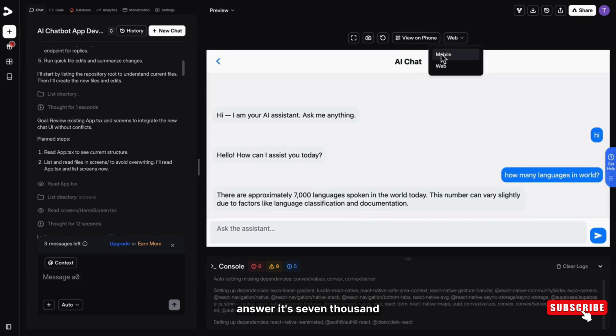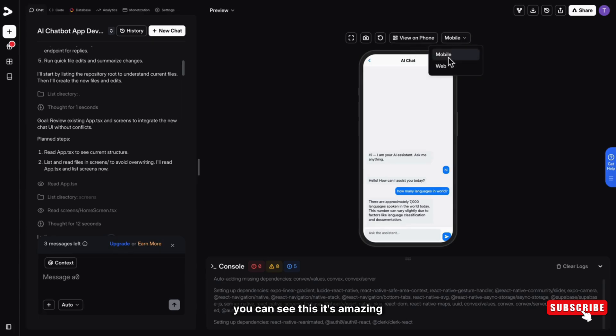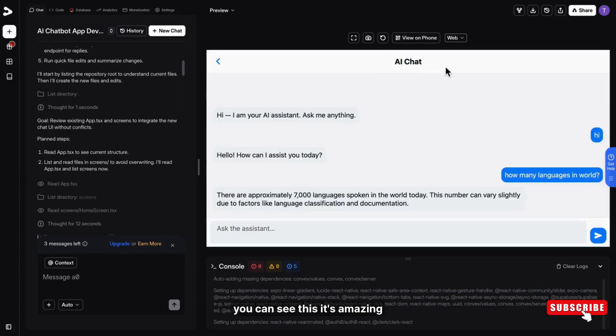It's 7,000 something and it listed everything properly like a chatbot. You can see this. It's amazing.